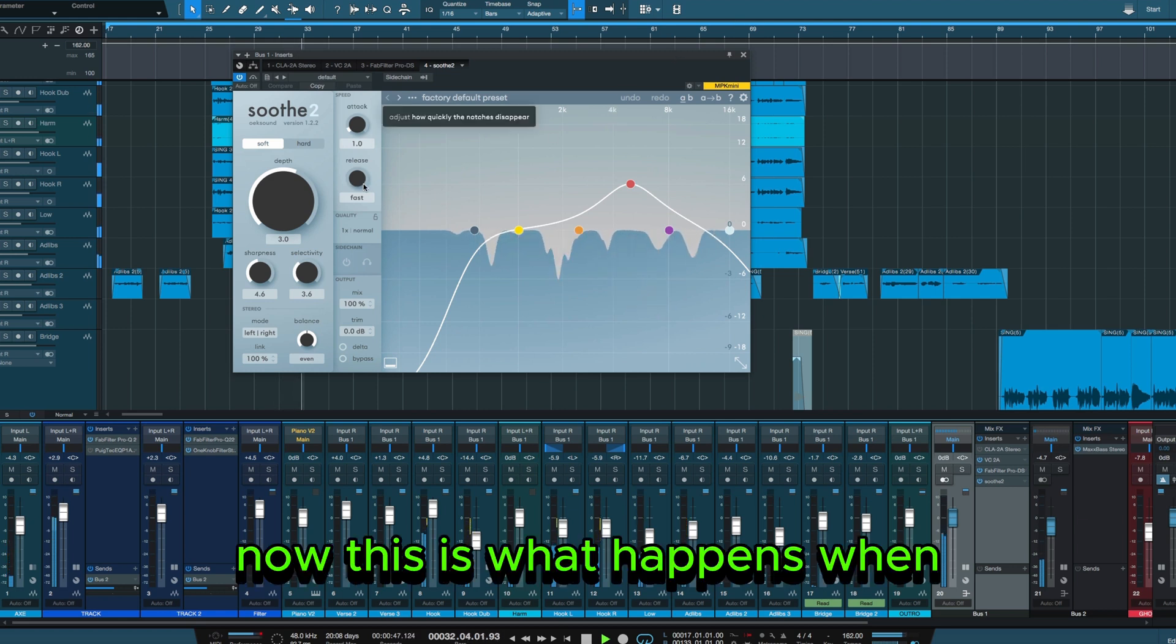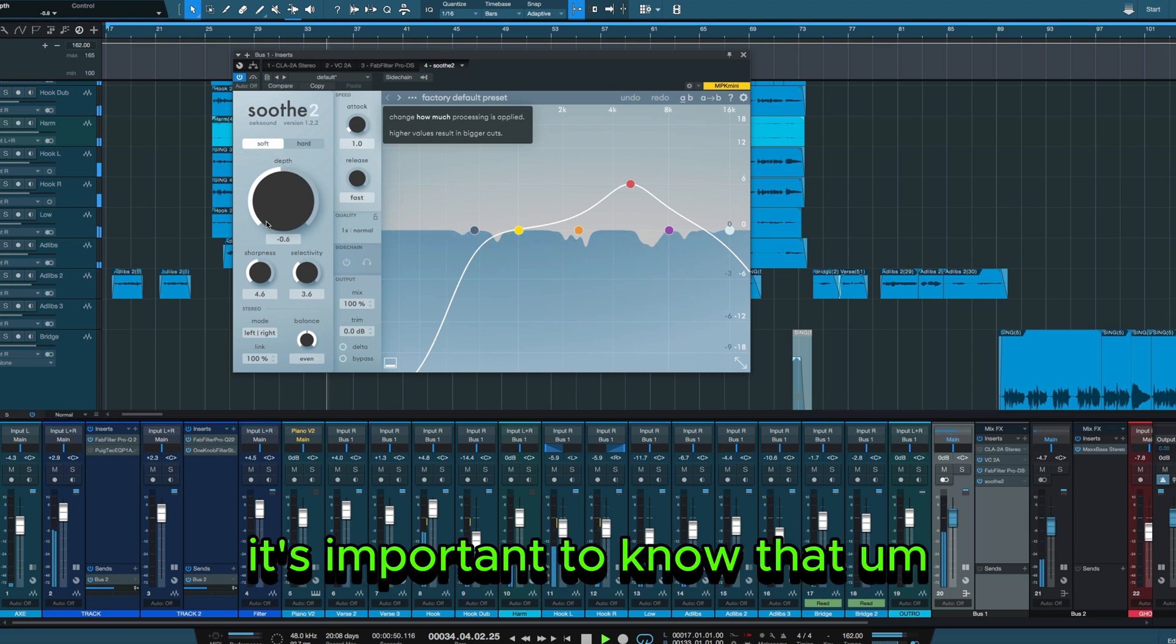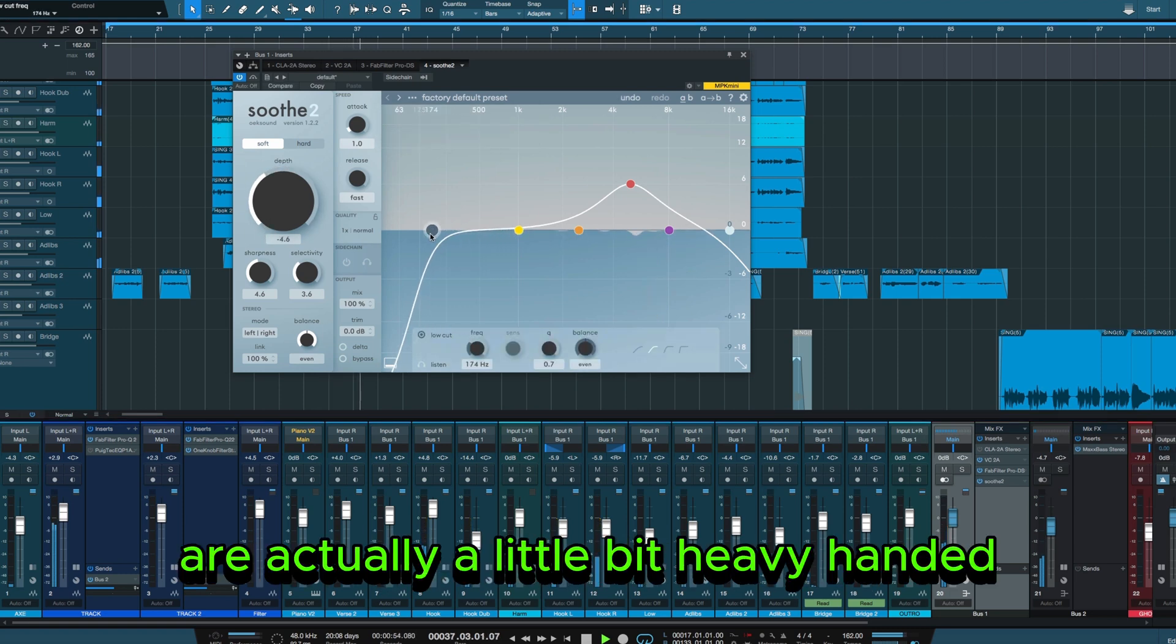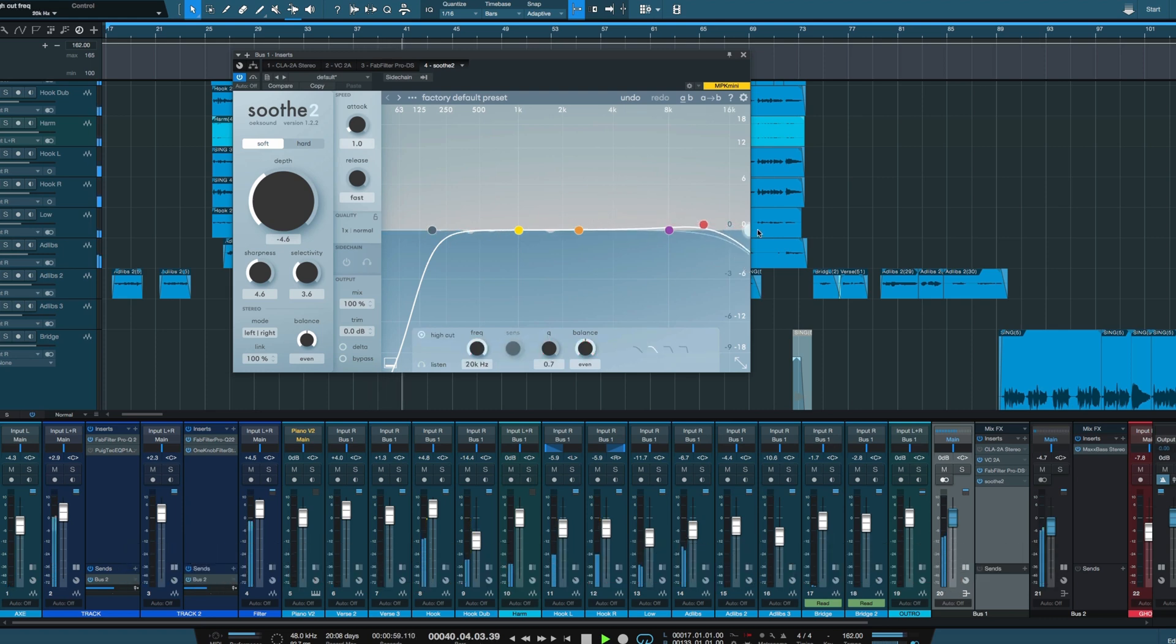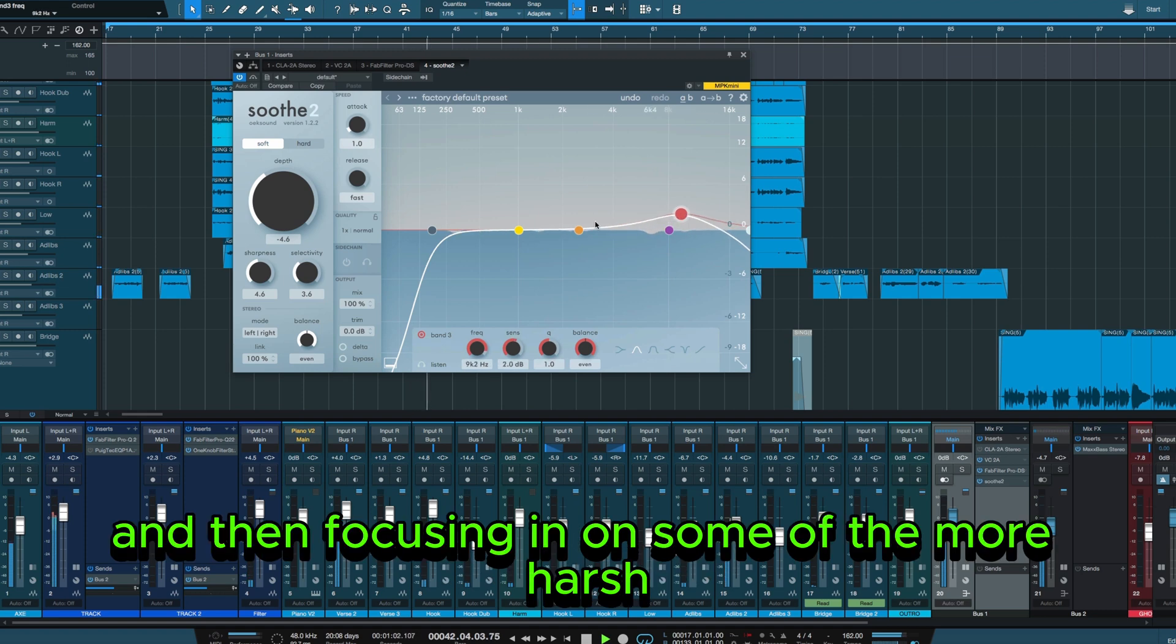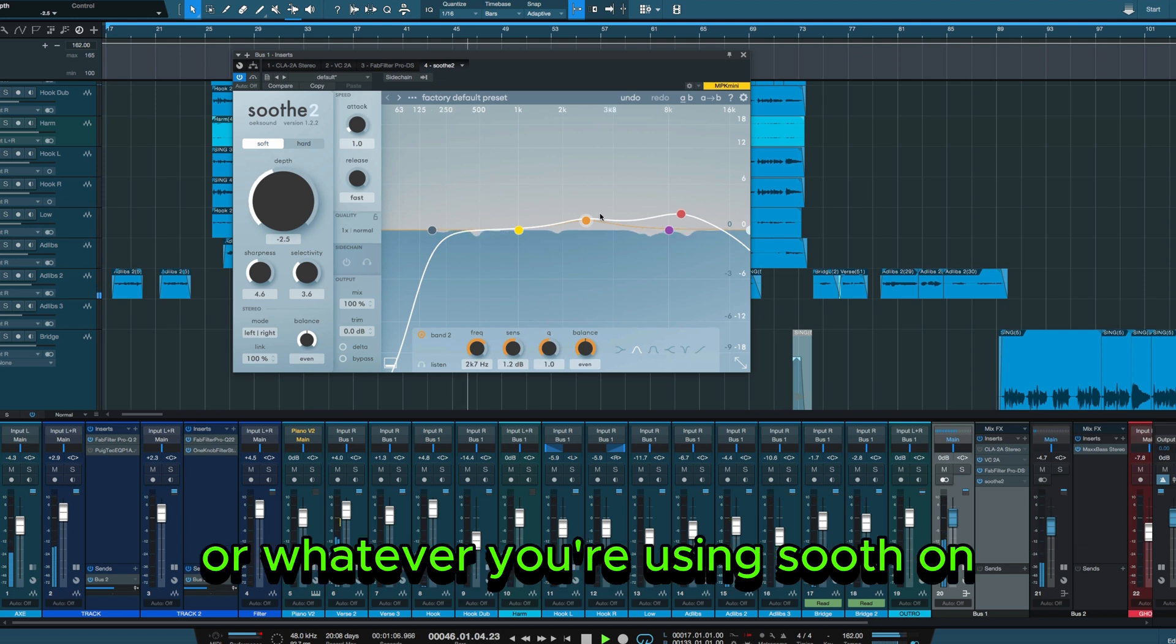Now this is what happens when you open up the plugin fresh. It's important to note that the default settings are actually a little bit heavy-handed. So you may want to start by flattening out the EQ curve and then focusing in on some of the more harsh sections of your vocal or whatever you're using Soothe on.